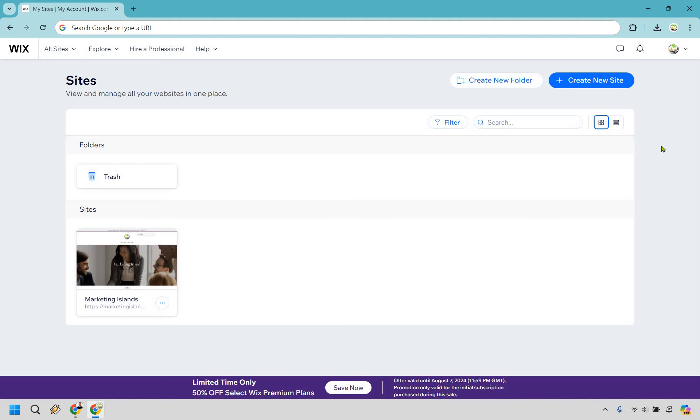Here I'm going to show you how to create a Wix website, so follow along with me as I go through this step-by-step tutorial. Let's begin.